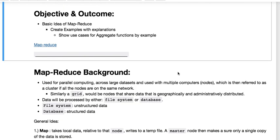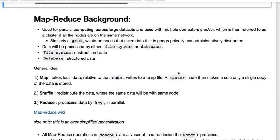The objective will be to give a basic idea of what MapReduce is, some of its use cases, create a few examples with explanations, and show for instance when aggregation might be used in place of MapReduce.